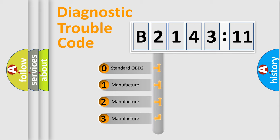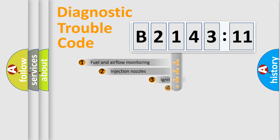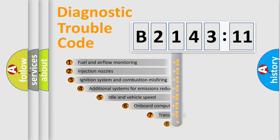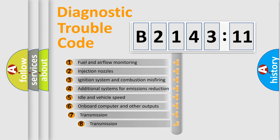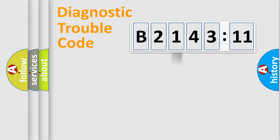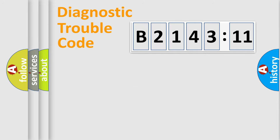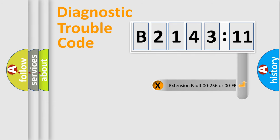If the second character is expressed as zero, it is a standardized error. In the case of numbers 1, 2, 3, it is a car specific error. The third character specifies a subset of errors. The distribution shown is valid only for the standardized DTC code. Only the last two characters define the specific fault of the group.